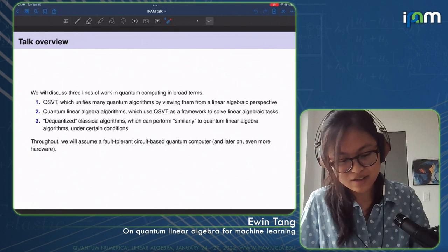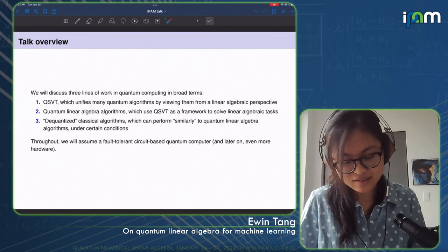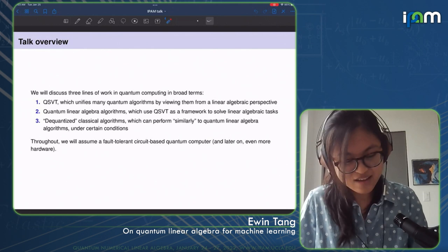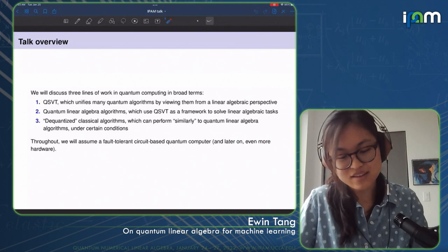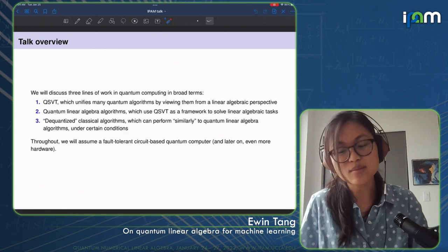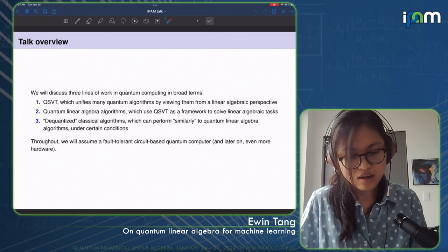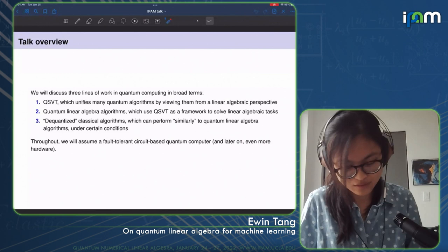I'm going to break my discussion of this question down into three parts. First, I'll talk about QSVT — the quantum singular value transformation framework — which unifies a bunch of quantum algorithms using a linear algebraic framework. Second, quantum linear algebra algorithms that use this framework to solve linear algebraic tasks. And finally, I'll discuss these so-called de-quantized classical algorithms, which are versions of these quantum linear algebra algorithms that can perform similarly under a particular condition.